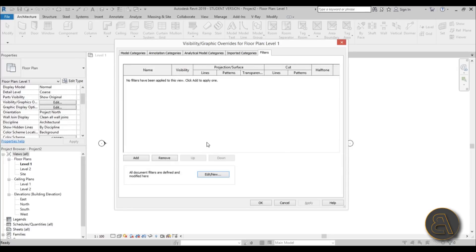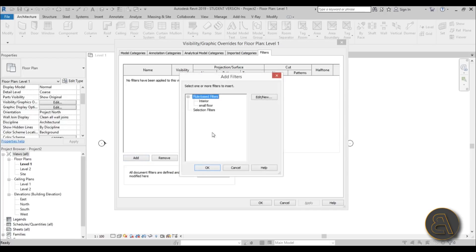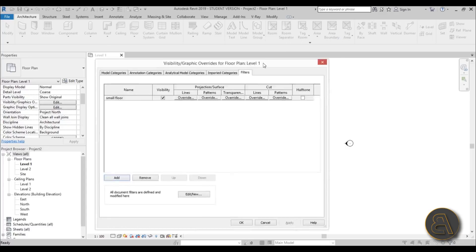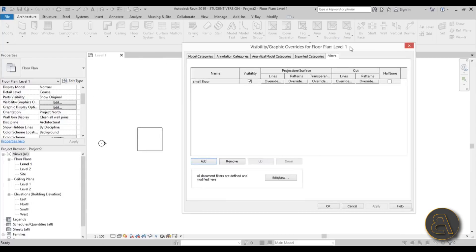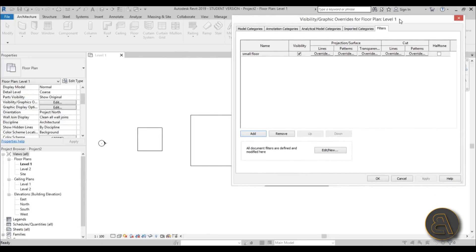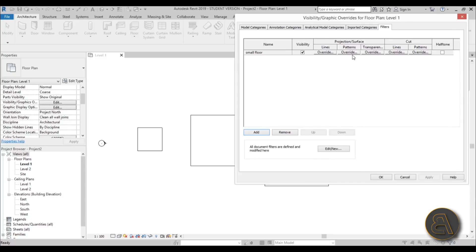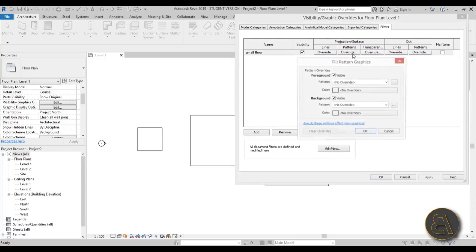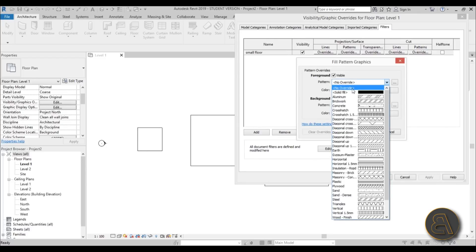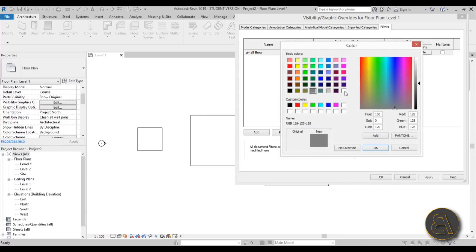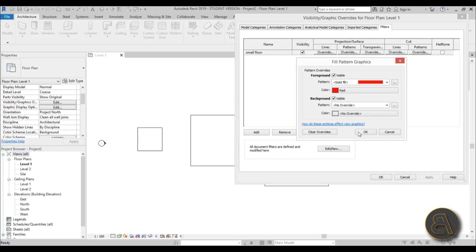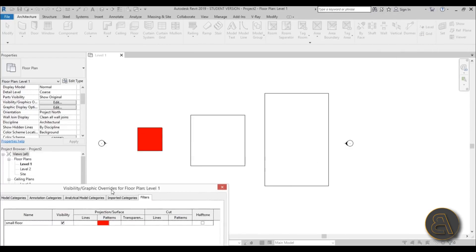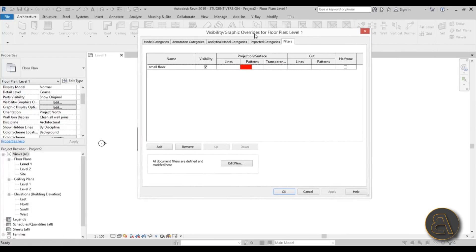Hit apply and you're done with that first filter. Now how do you make it appear in the visibility graphics? You need to go to add and you go to small floor, hit okay, and now you can override the graphics. Let's go to patterns and change the foreground pattern. For the foreground, let's place it at solid so we can see it easiest and let's make it red and hit okay. Okay again, apply, and as you can see now only the small one is red and the rest are white as they were.